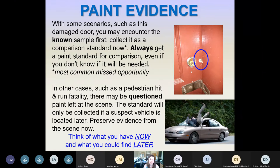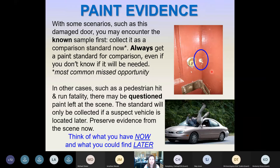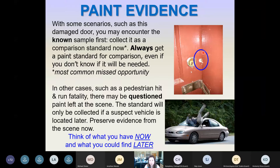In some situations you'll be able to obtain the known sample first. For a case dealing with a forcible entry, you might come across a door that's got paint chunked out of it. You may not have any idea what item was used to pry that door open, but you would want to collect a standard of the paint from the door now. This is one of the biggest missed opportunities — not collecting trace evidence when the crime happened. It's very difficult to go back and collect it later, so even if you don't know if you're going to need it, we really urge you to collect it now.